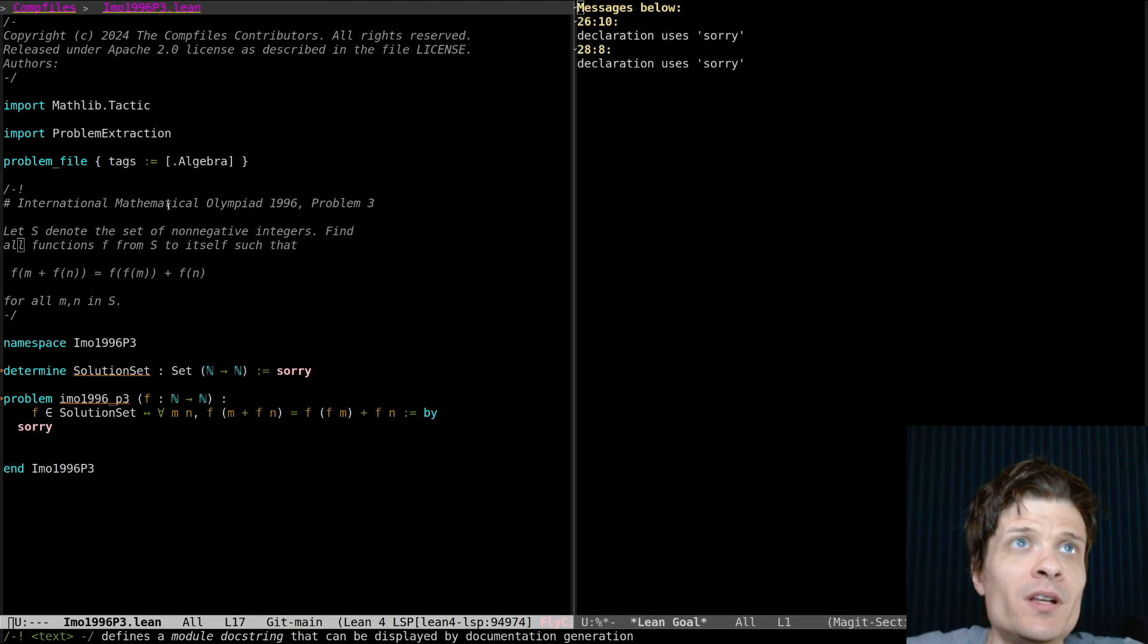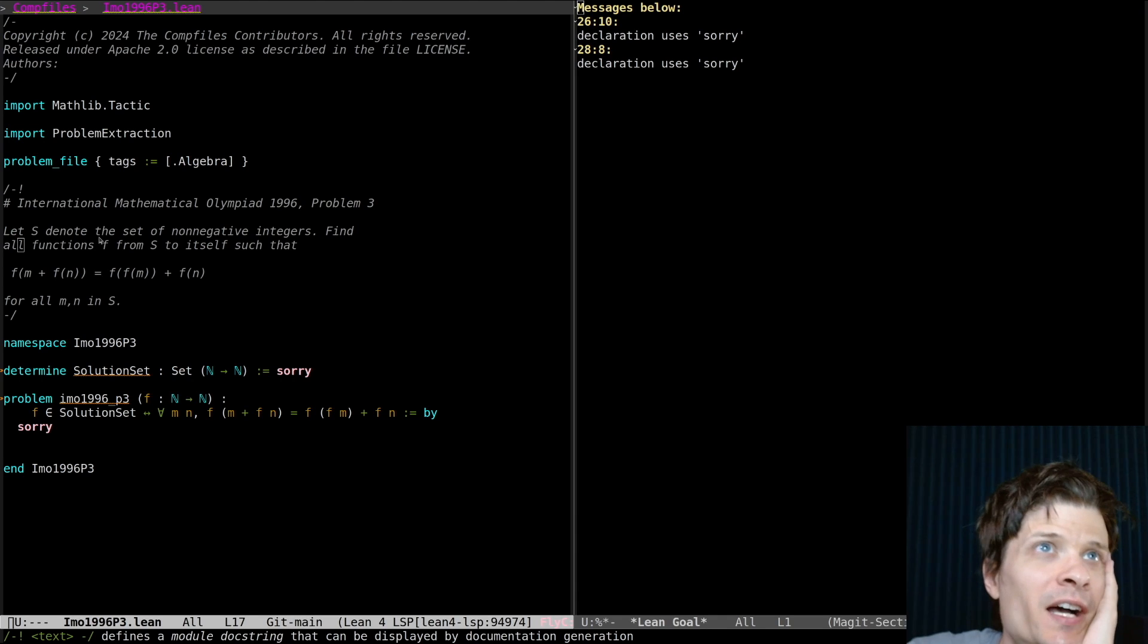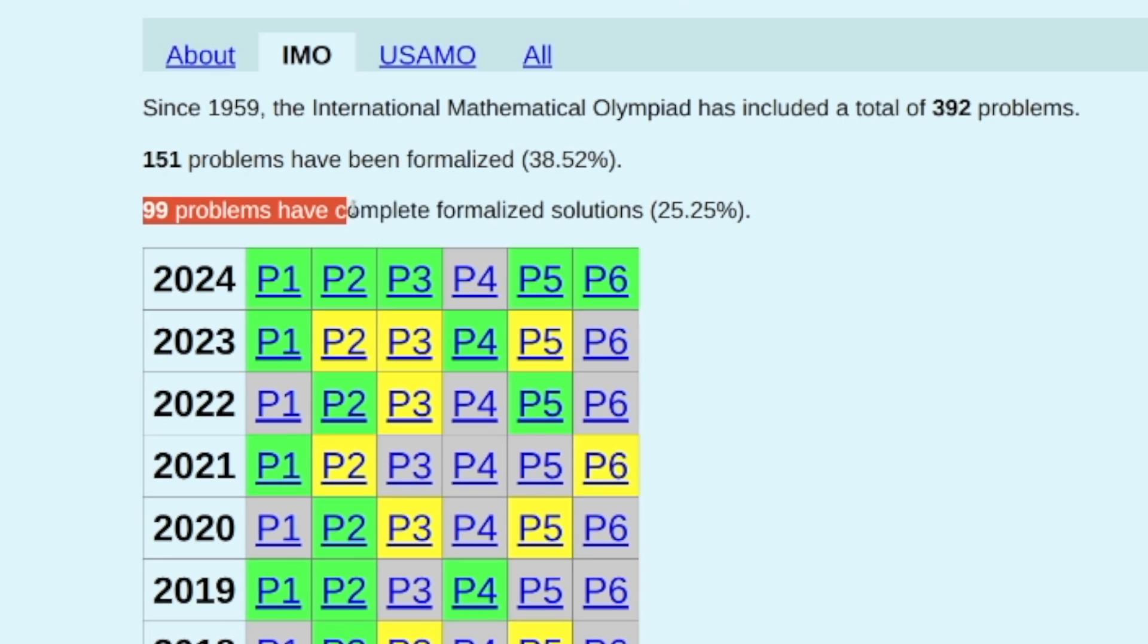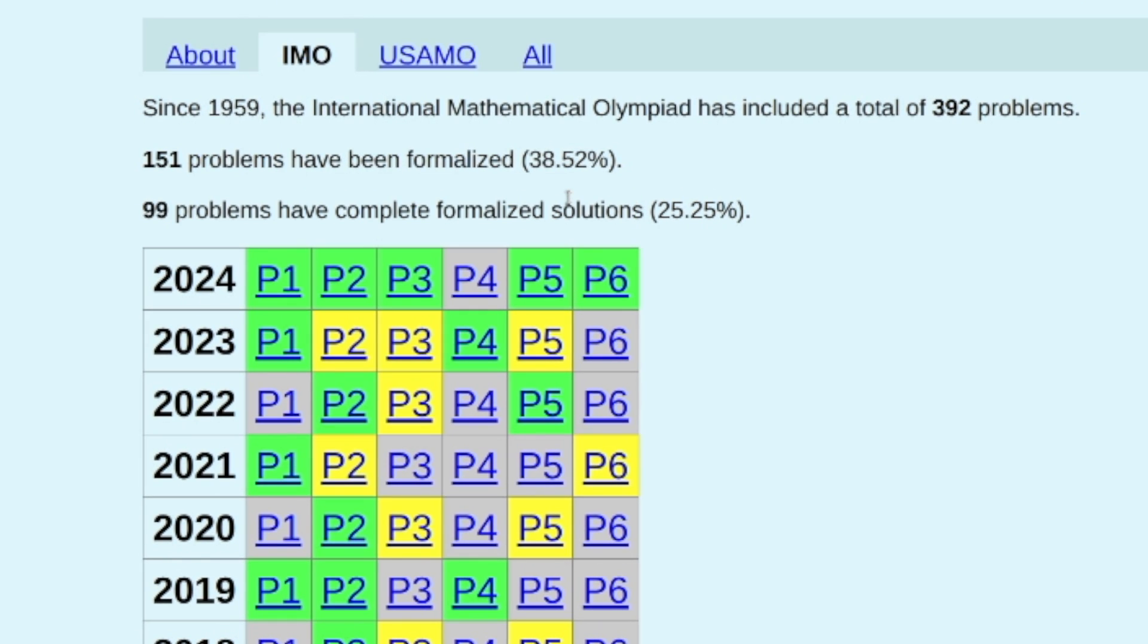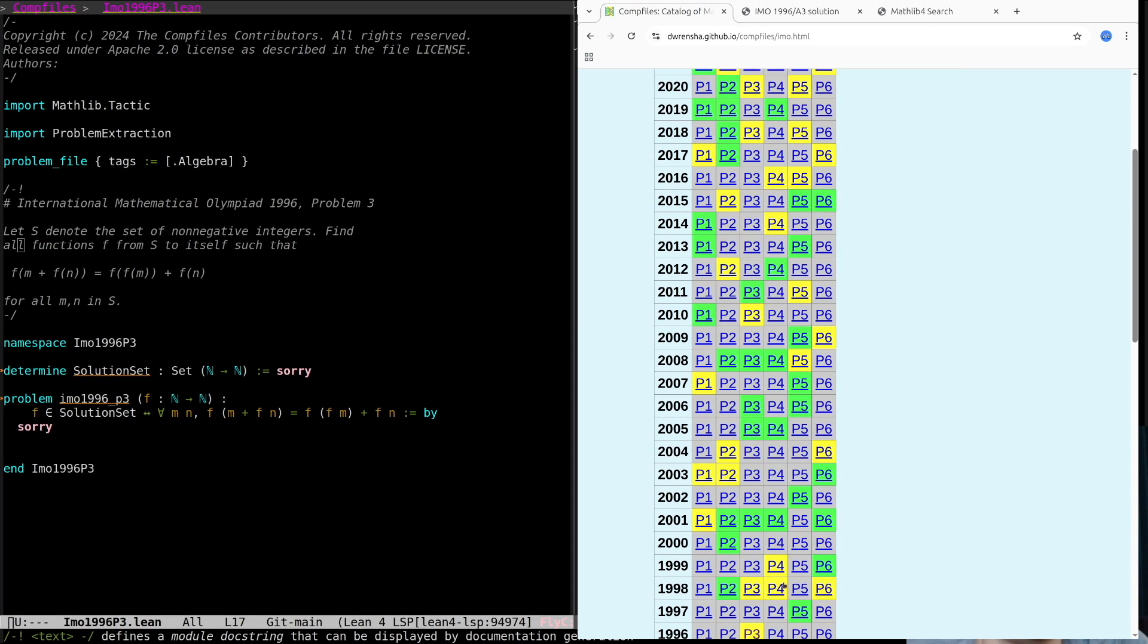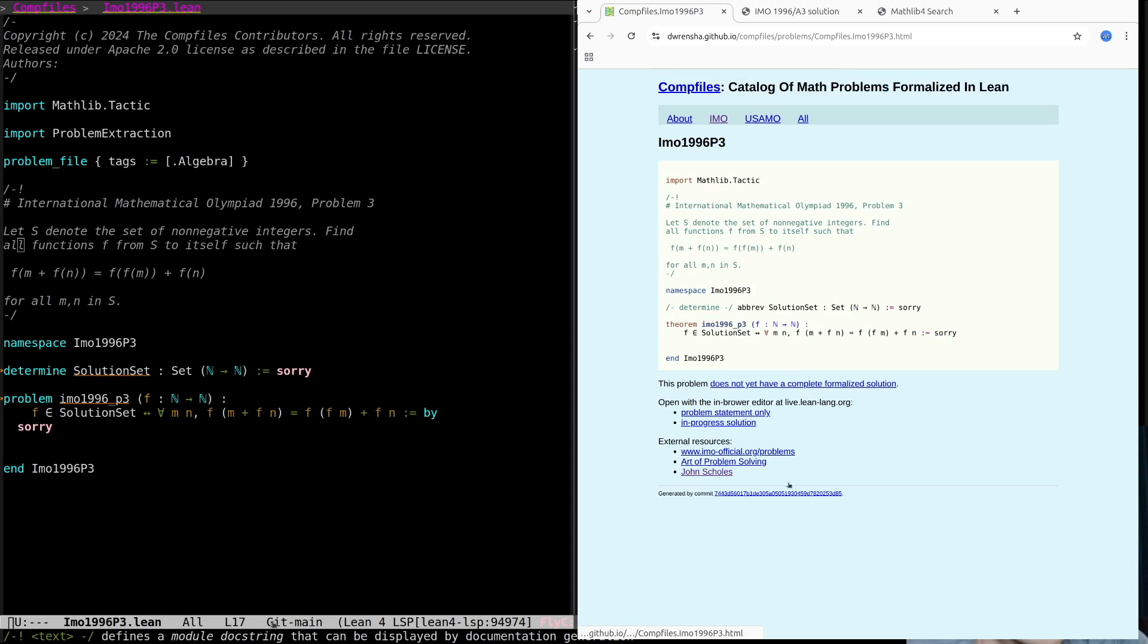I noticed today that our count of formalized IMO solutions is at 99, so I think it'd be cool to get over that 100 milestone. So I just went through and I picked out one that looked not too difficult. This one from 1996.